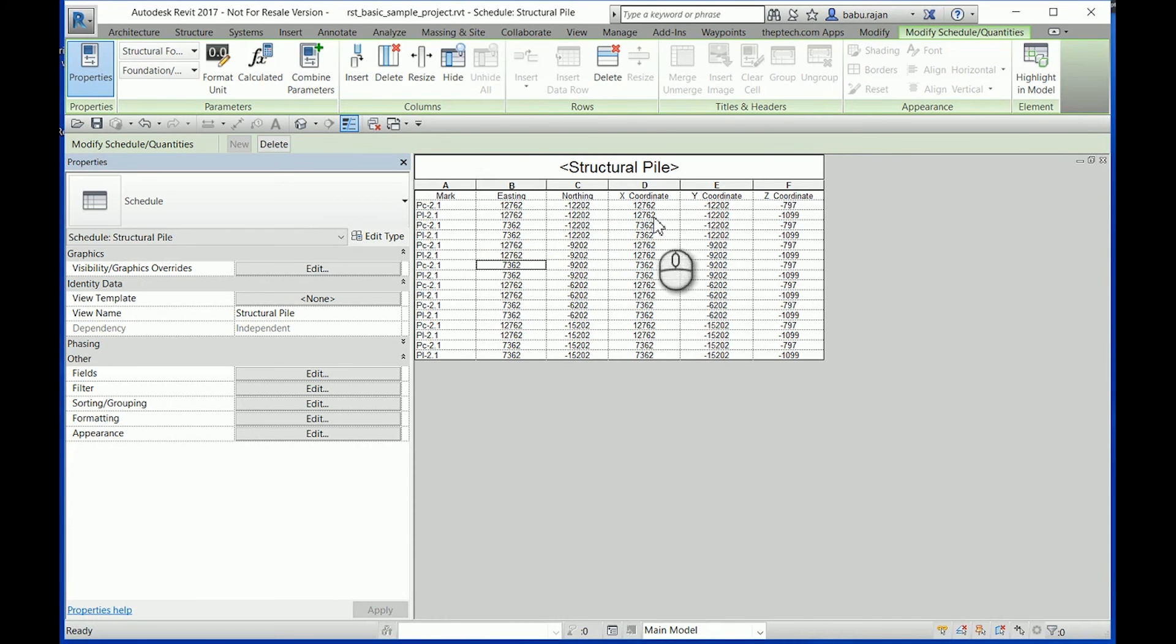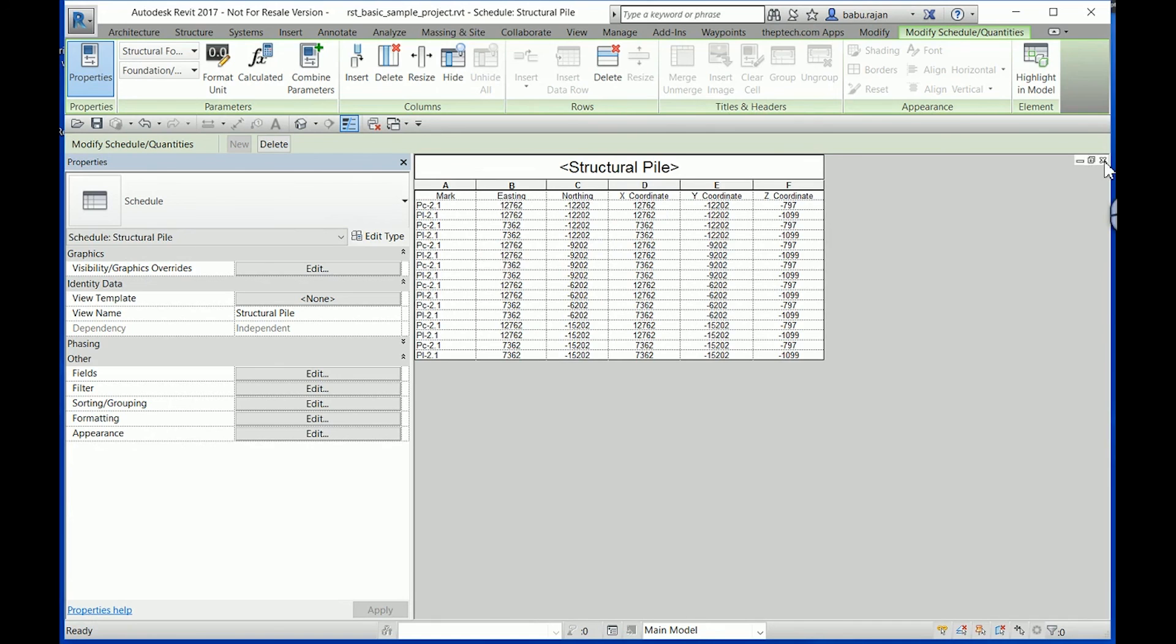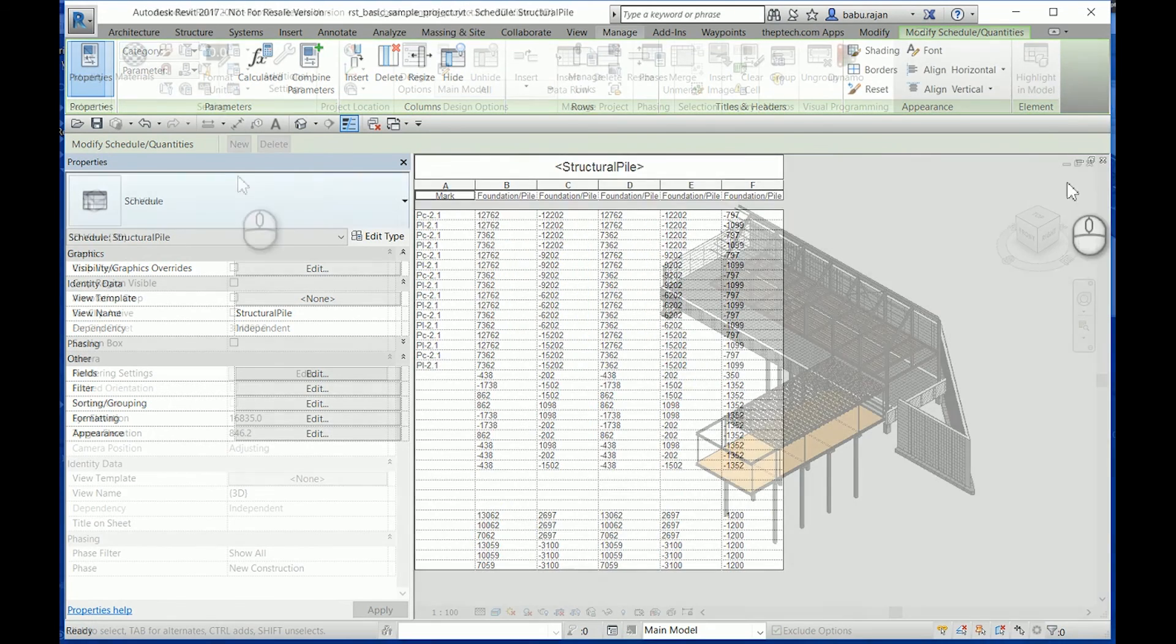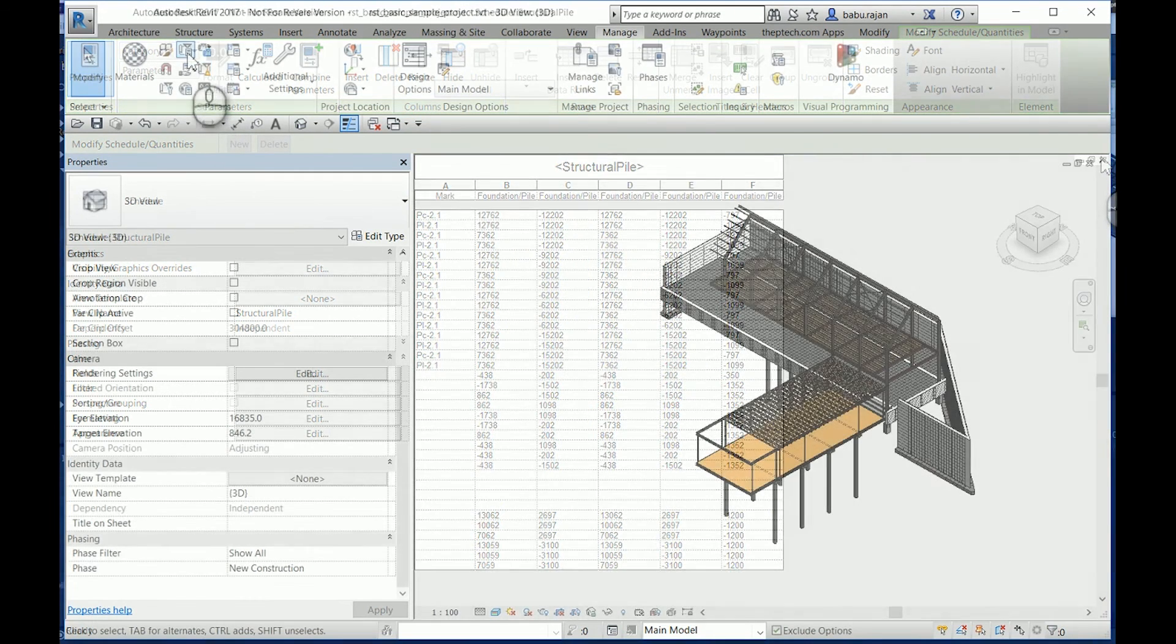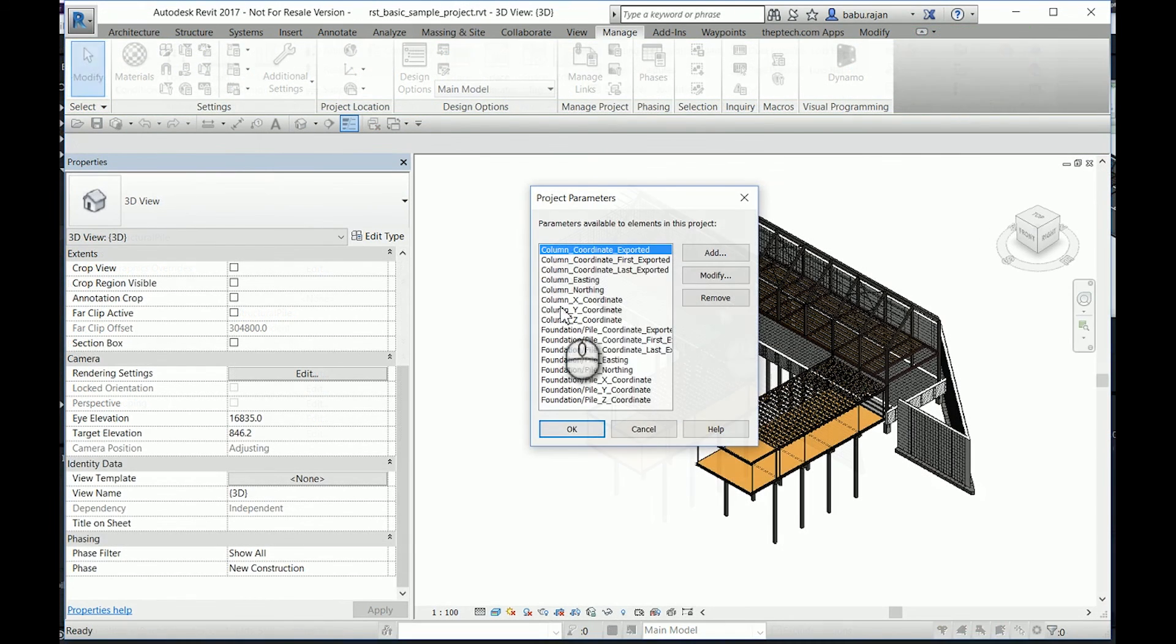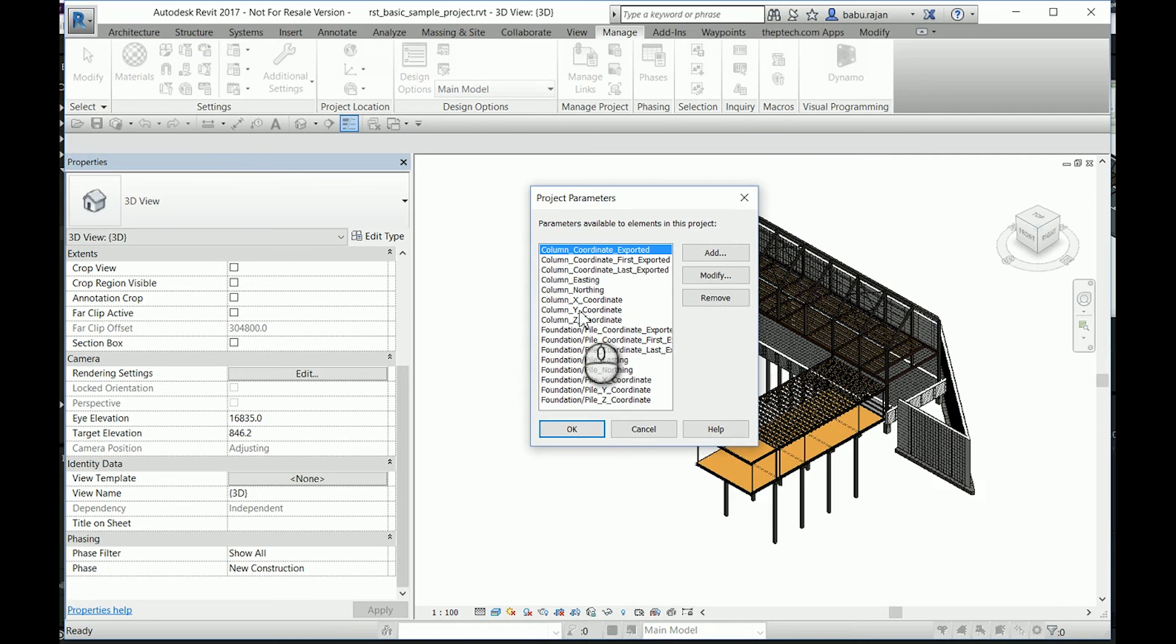The mark is still not the X coordinate, Y coordinate, and Z coordinate. These are the shared parameters which have been added to the project.